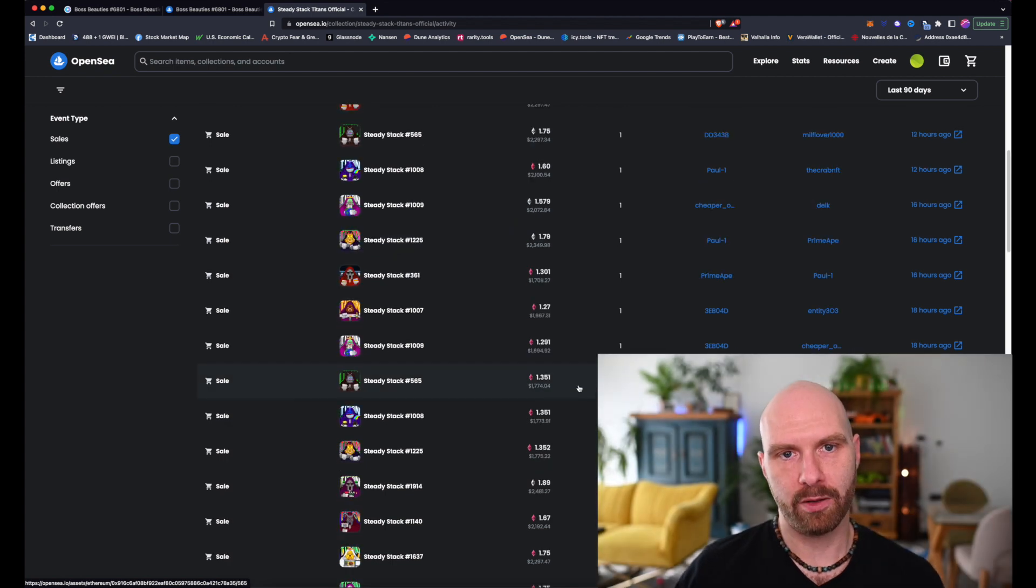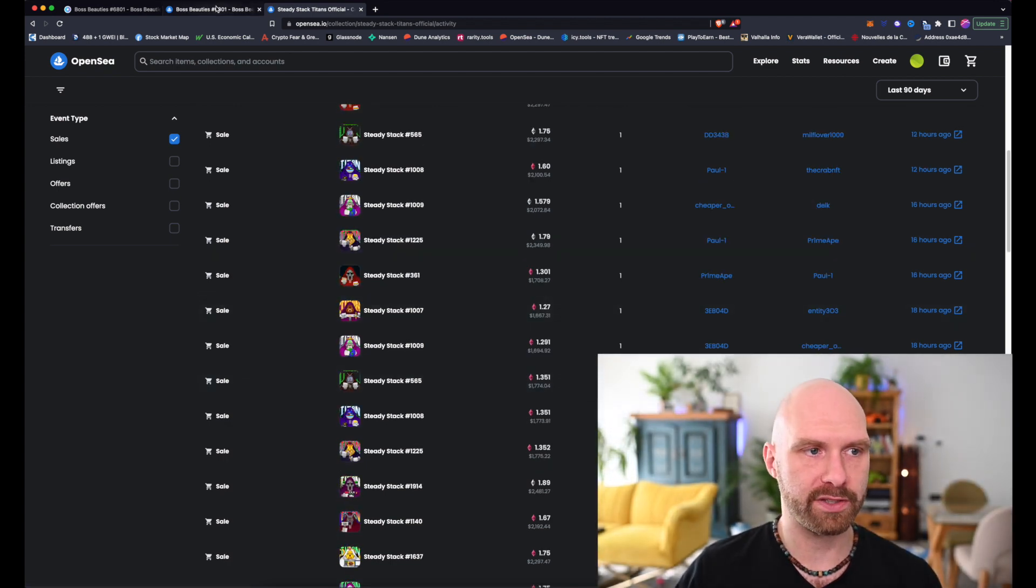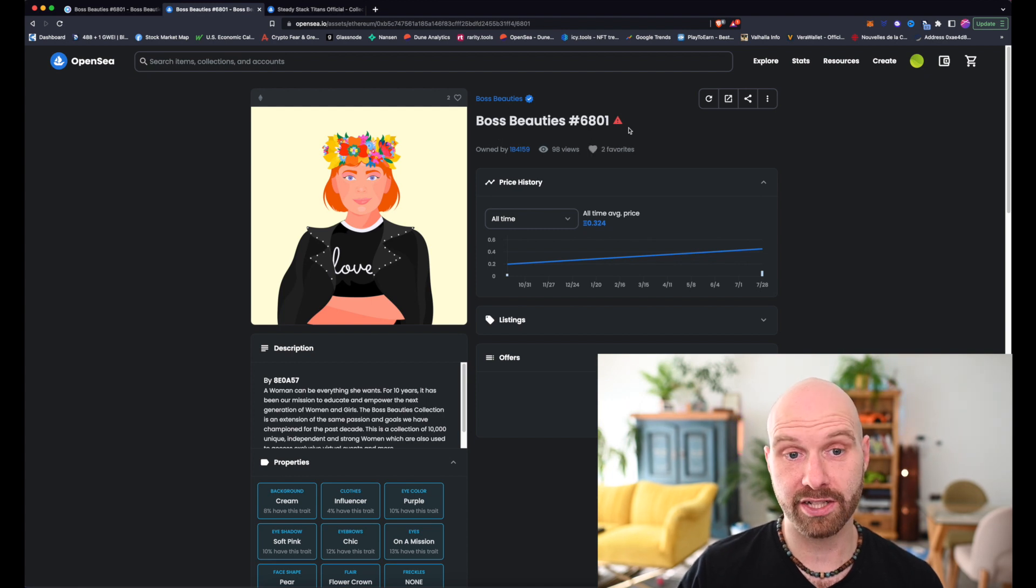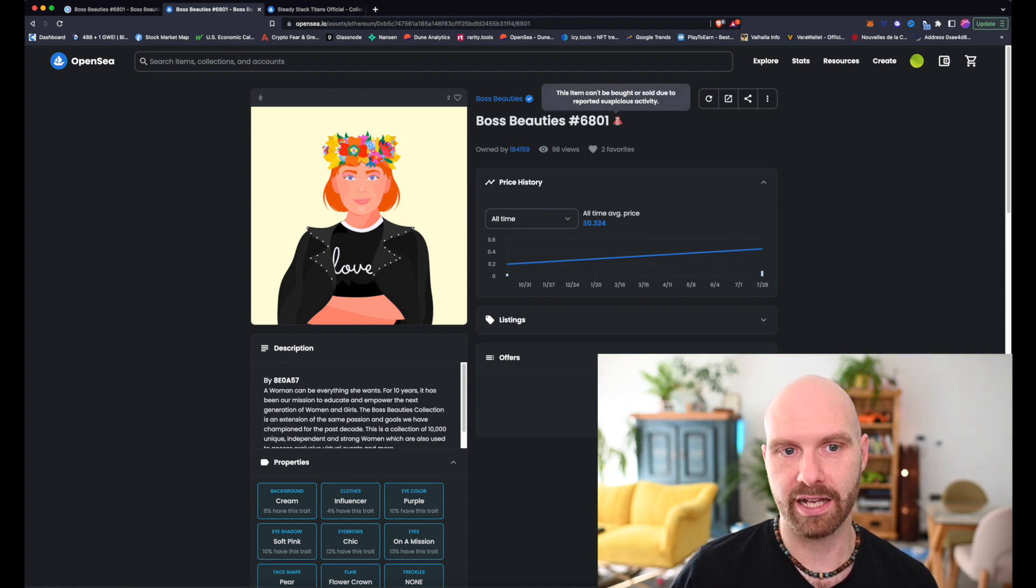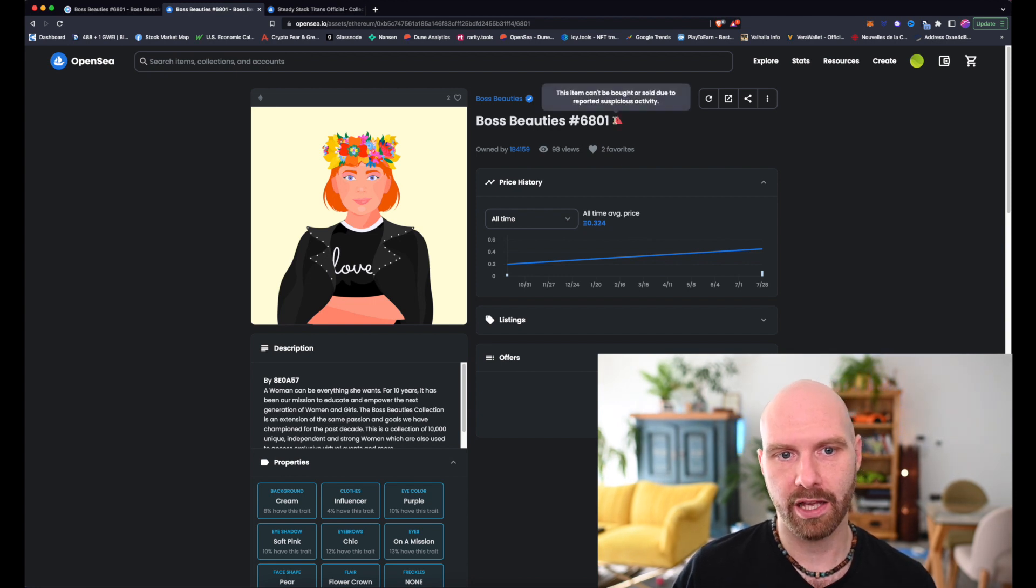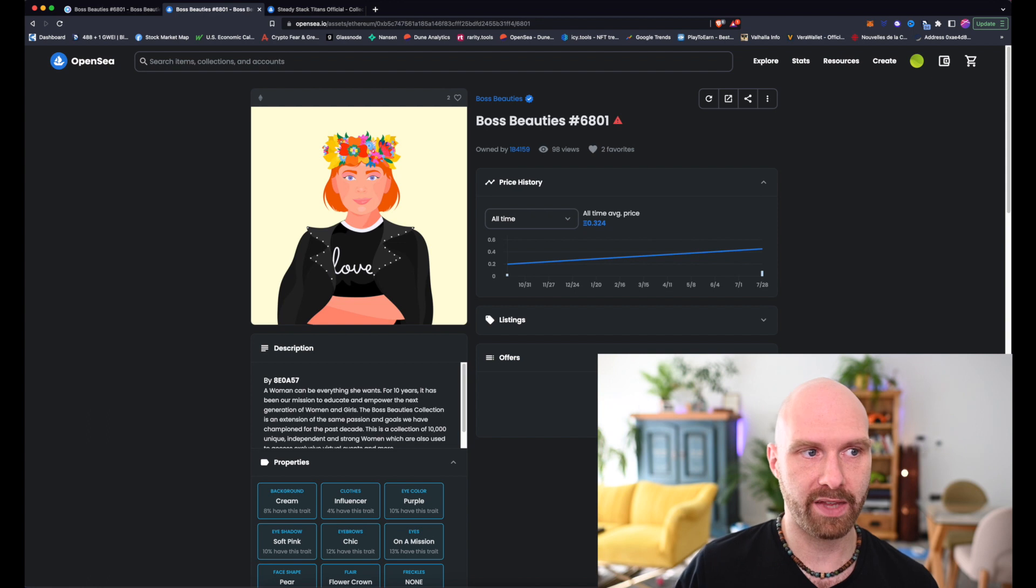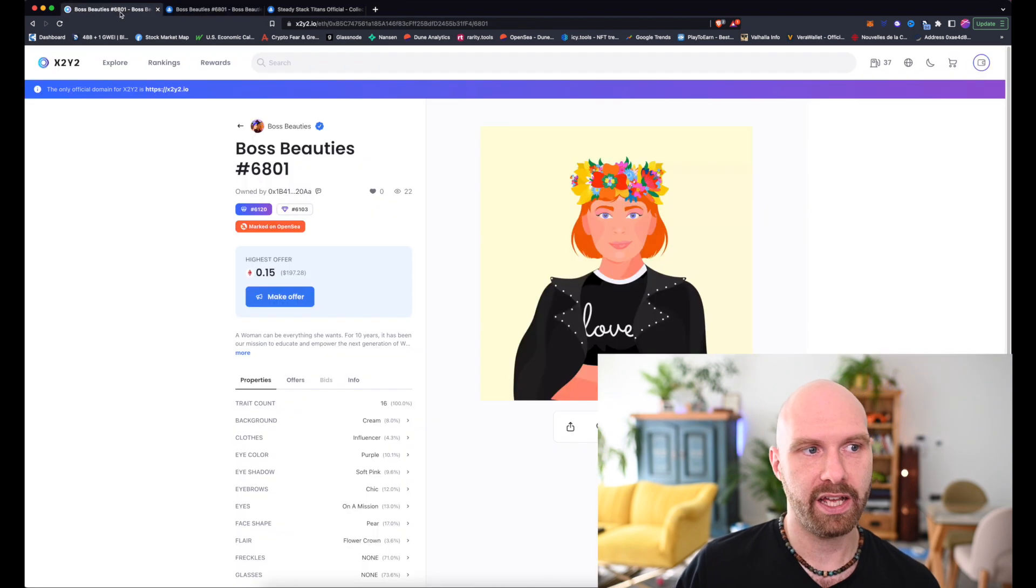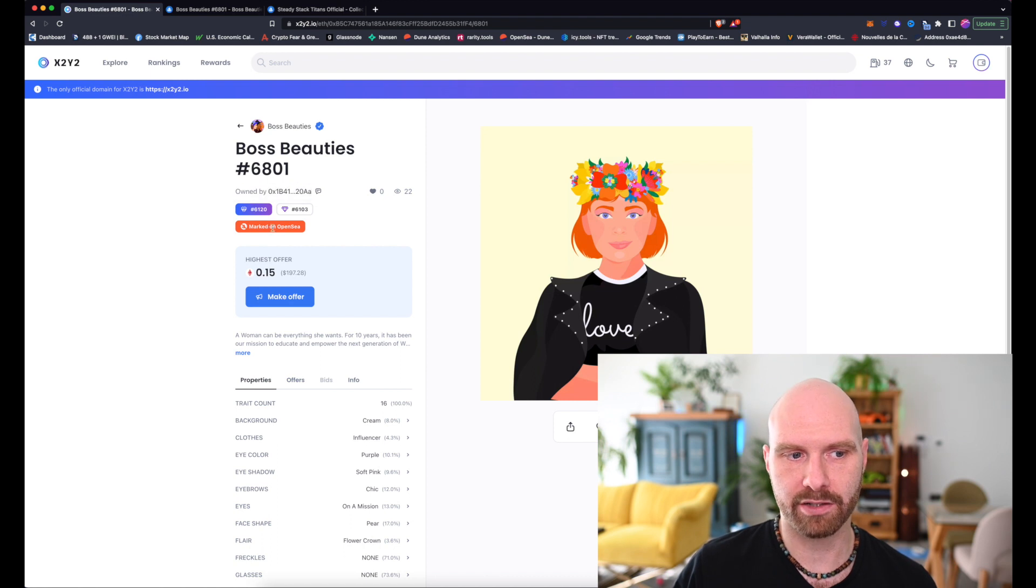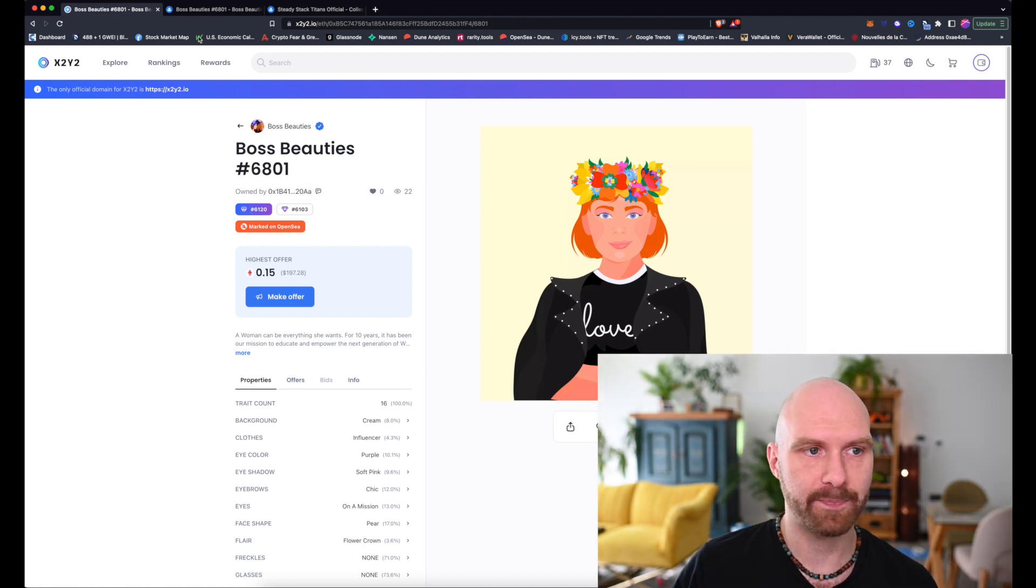Second example I want to show is something slightly less obvious. So we have this Boss Beauty here. And actually, this one, as you can see, it's marked that it's been reported for suspicious activity. So it cannot be no longer bought or sold on OpenSea. However, if you go to X2Y2, you can still buy or sell it here. It's marked on OpenSea, but you can still trade it on this marketplace.